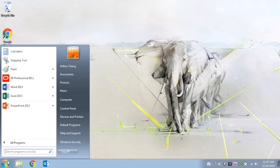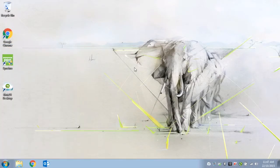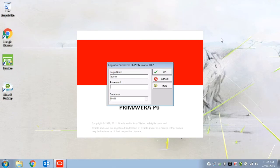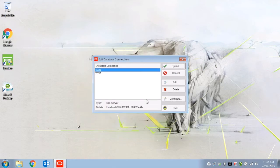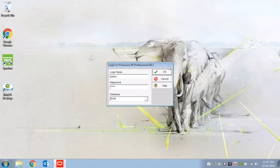When you have installed P6 on your computer, the first thing you'll see when you start the application is the login window. Here you can input your username and password, and select the database in which you would like to house your project. Once these are filled in, click OK.